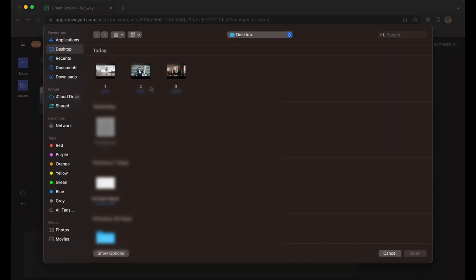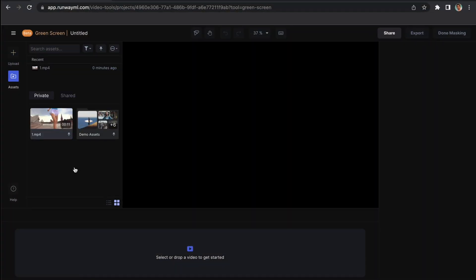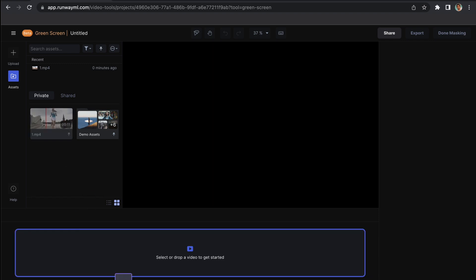As soon as the interface opens, you can import the video. So first you have to upload a video which you want to remove the background. I will choose this one. What you need to do is select the video file and drag it into the timeline.